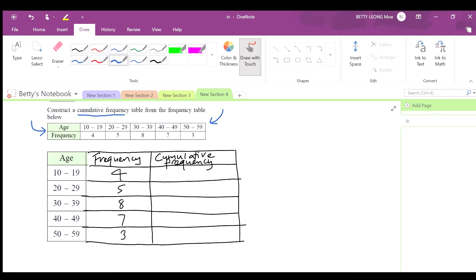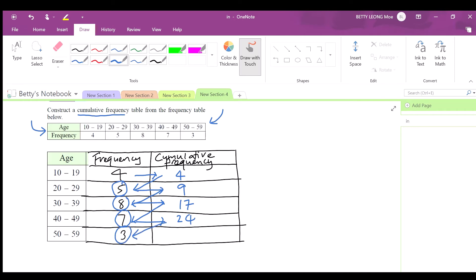For the cumulative frequency column: the first value is 4. Then 4 plus 5 gives 9, plus 8 gives 17, plus 7 gives 24, plus 3 gives 27. So the cumulative frequencies are 4, 9, 17, 24, 27.